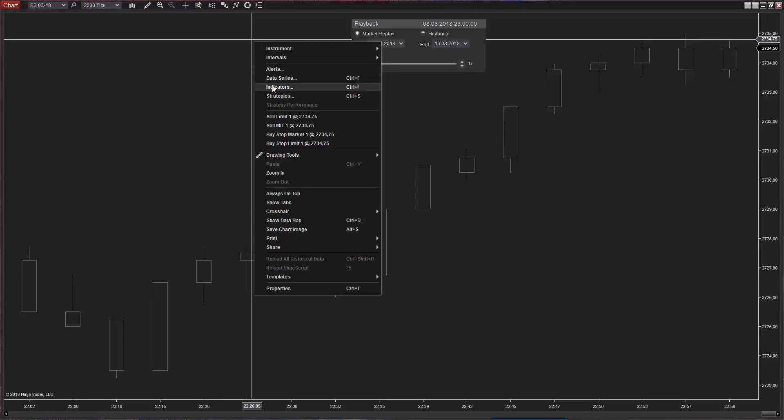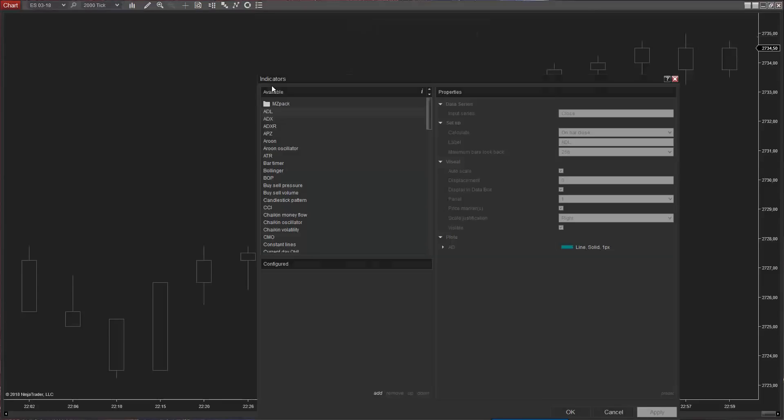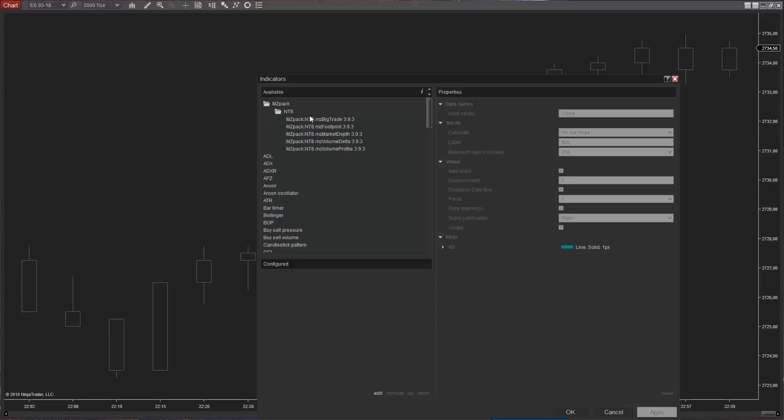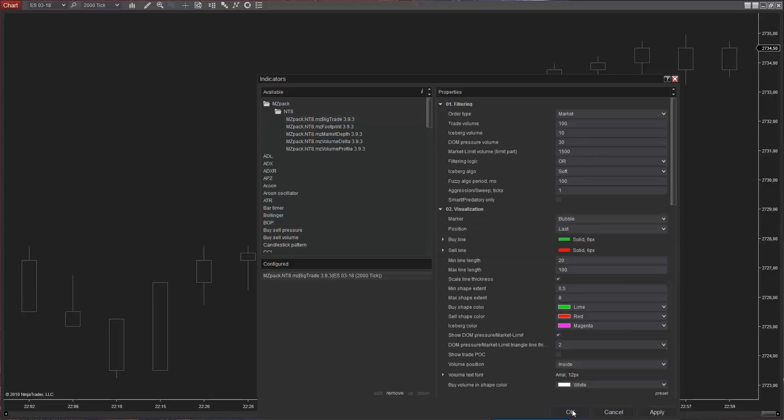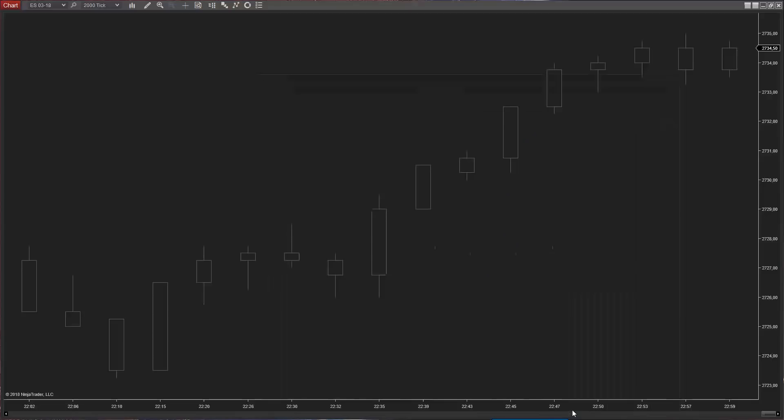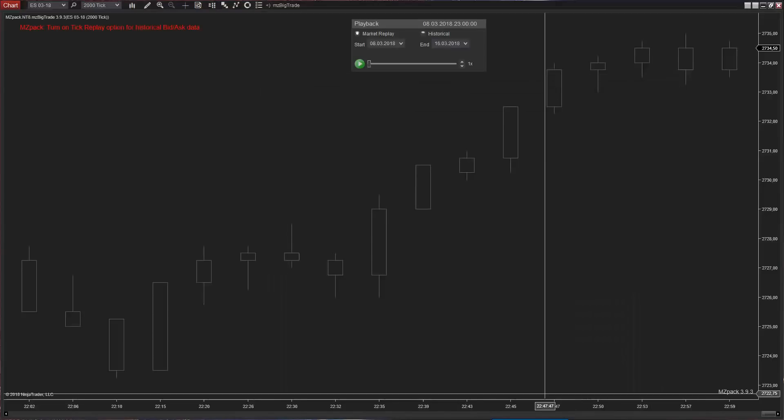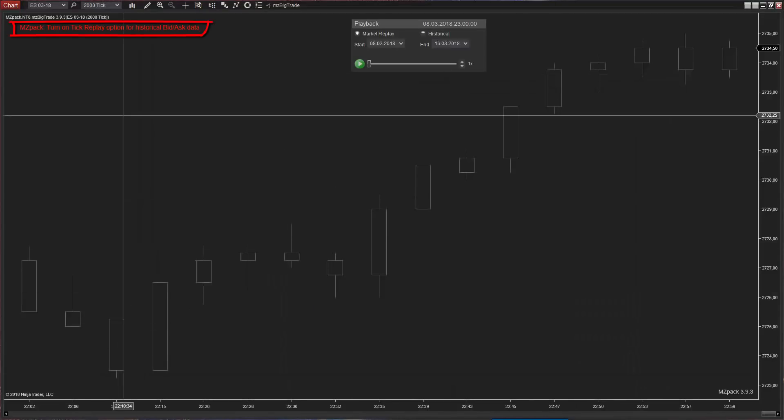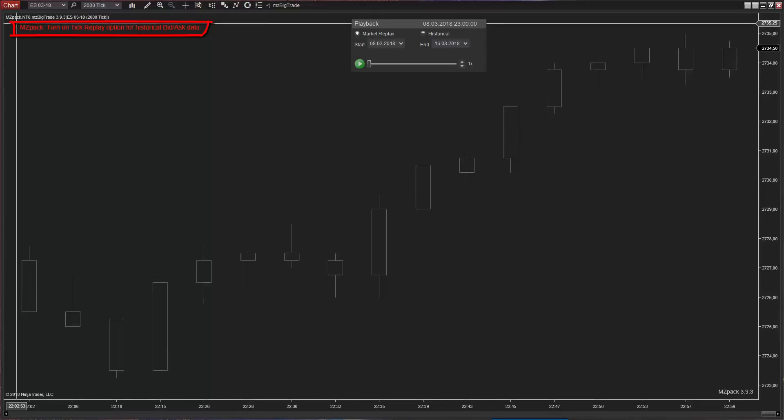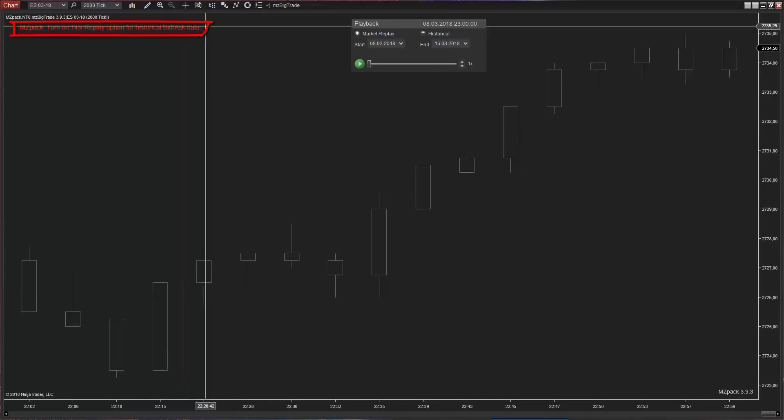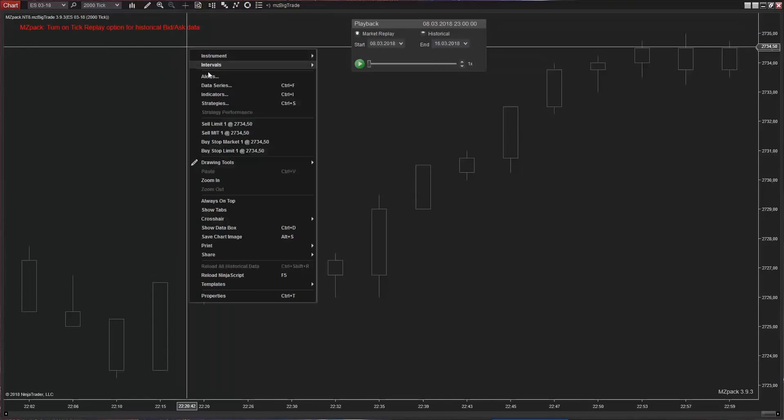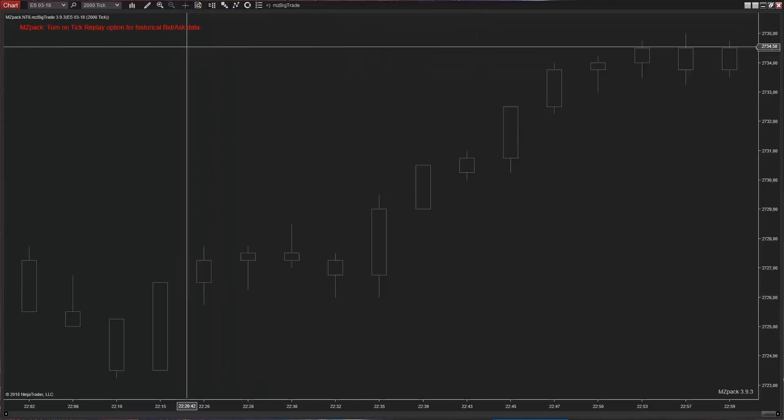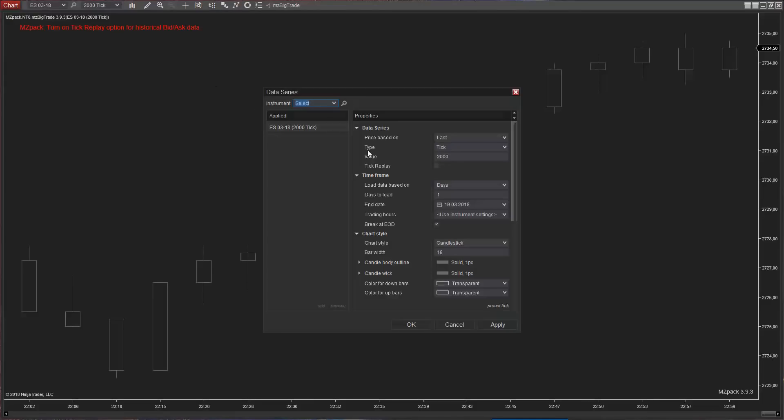To get filled, any market order is matched with a limit order or several limit orders by stock exchange software. This is called order execution. Let's place MZ big trade indicator on the 2000 tick chart. Turn tick replay option to see historical bid ask data.